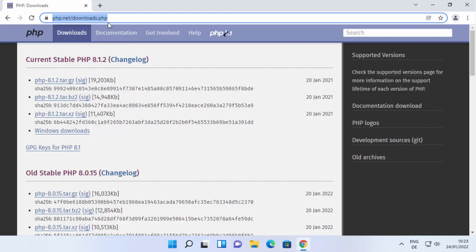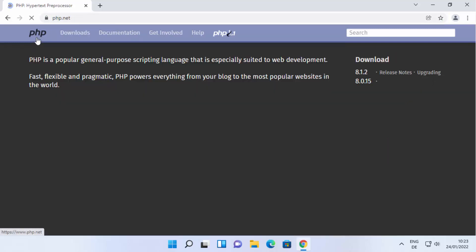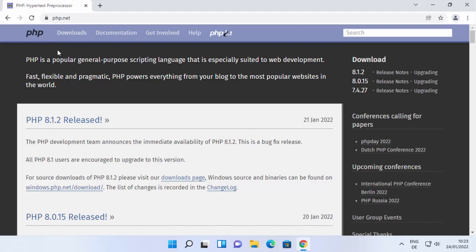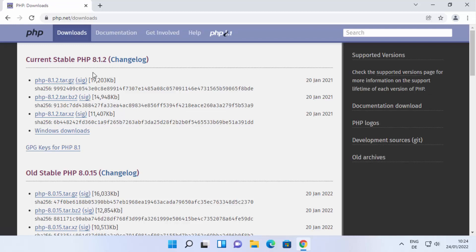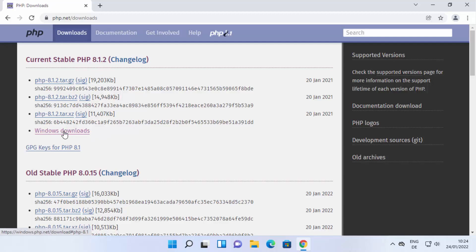If you land on the php.net website, from here you'll be able to see the latest release and you'll see the Downloads tab. Click on the Downloads tab and we are on the downloads page. On this page you'll see the current stable version — in my case it's 8.1.2, but you might see a different version in the future.